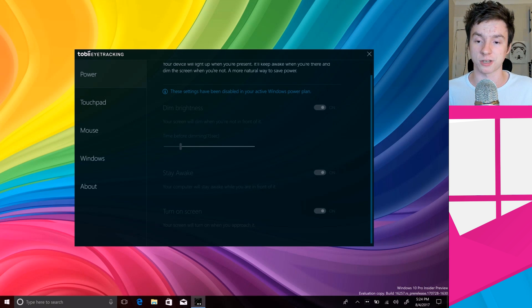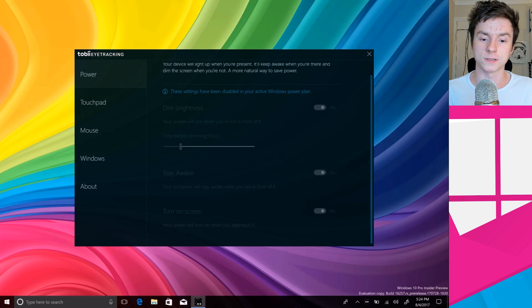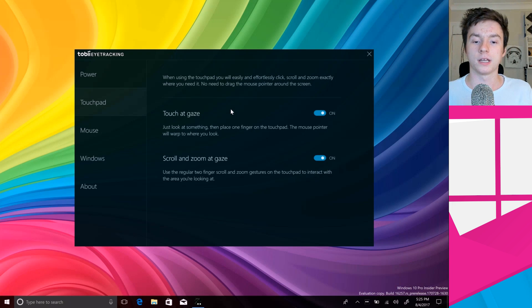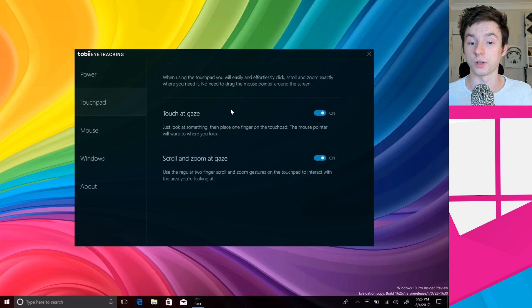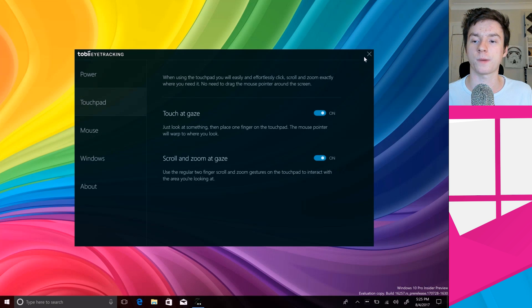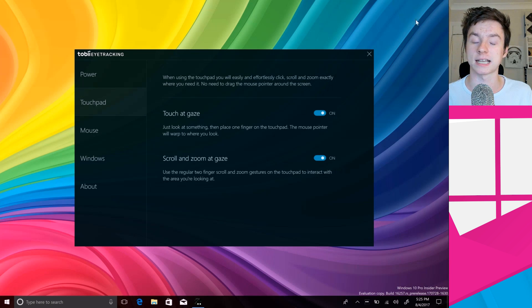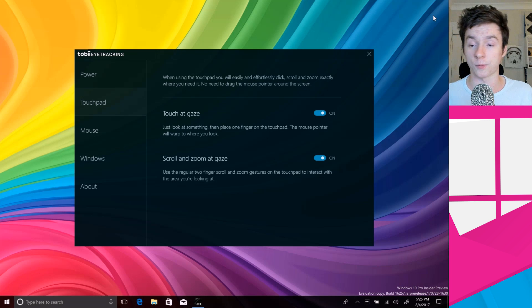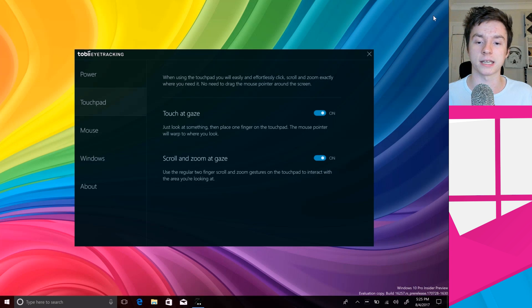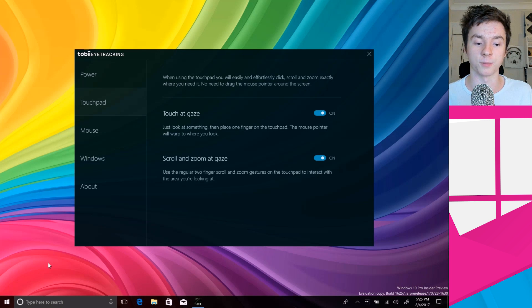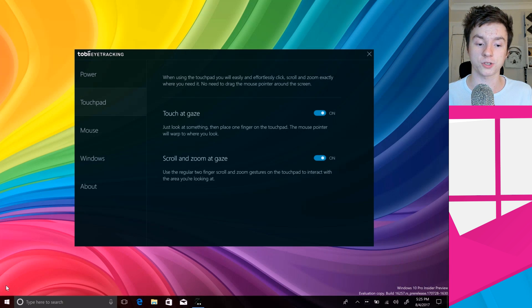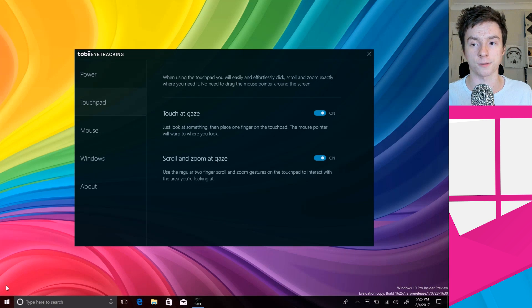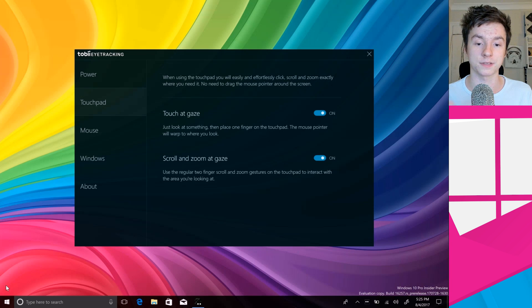Touch at Gaze allows you to quickly jump around the screen without having to move your cursor too much. So for example, if my cursor is sitting around up here doing its thing and I'm staring at the start button and I want to get to the start button, instead of manually moving my cursor all the way to the bottom left of the screen, all I have to do is stare at the start button, place my finger on the trackpad, and as you saw there the cursor jumped from the top right to the bottom left instantly, which is great.